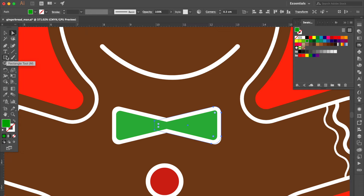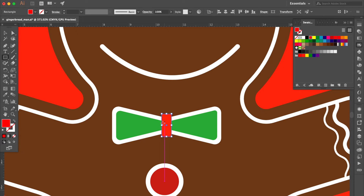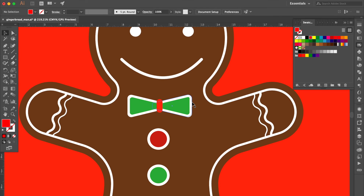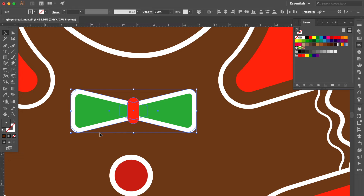Use the rectangle tool and create a rectangle here. Go to the swatches panel and change the color to red. Drag the live corners to the center. Use the selection tool. Select the gingerbread man and press Command 2 to lock the object. Select all these objects, press Command G to group them all.